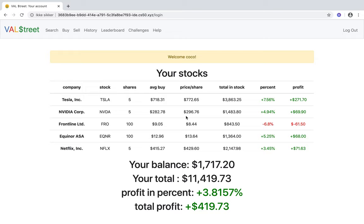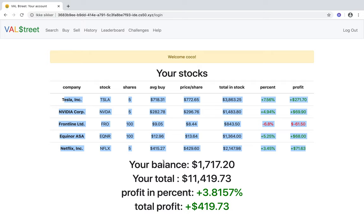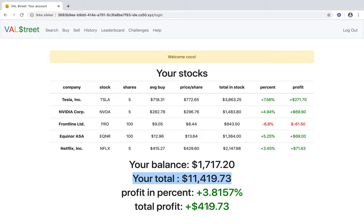On the webpage, you can buy stocks, sell stocks, and view stocks, and basically do whatever you want. The index page will show what stocks you own, your balance, your total cash on the webpage, and your profit in both dollars and percent.